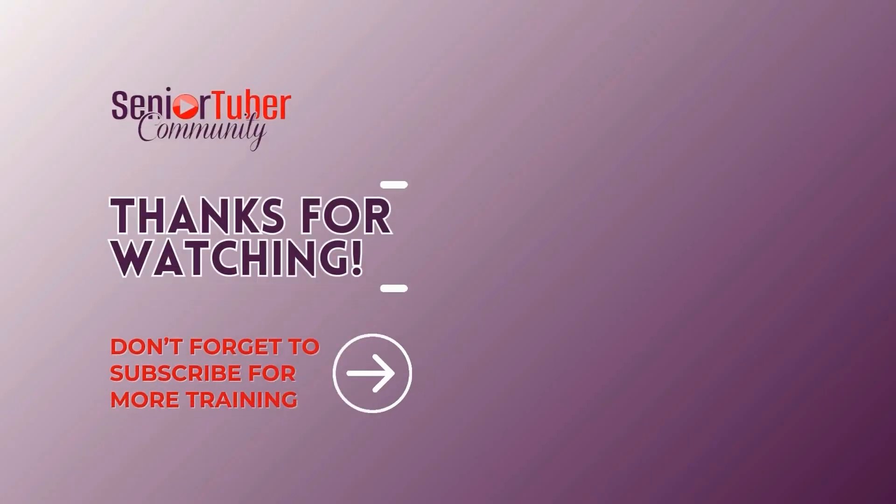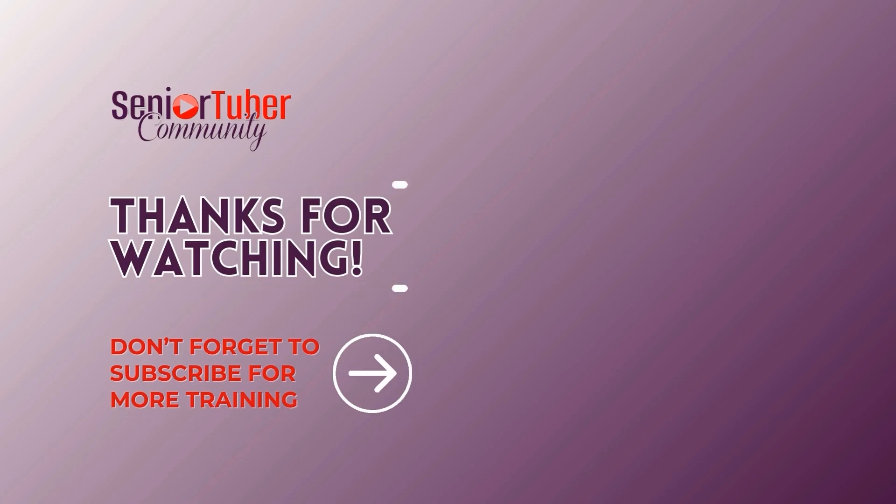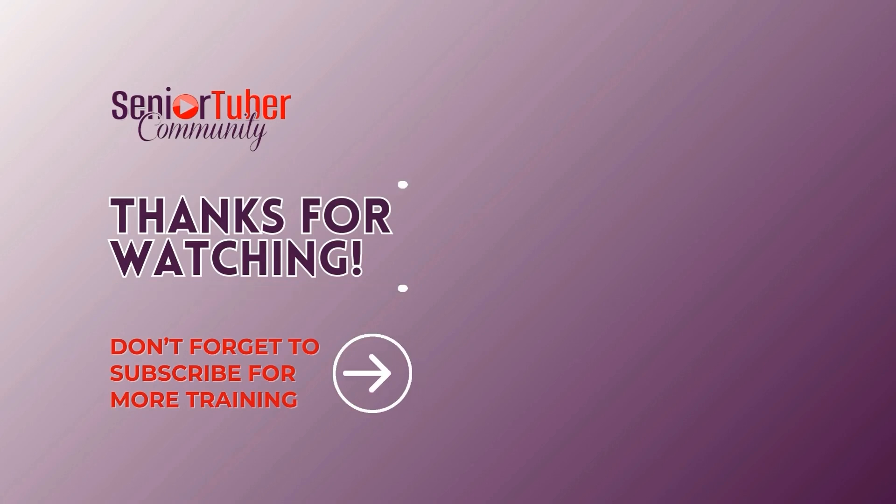Thank you for watching our free YouTube creator training library brought to you by the Senior Tuber community.